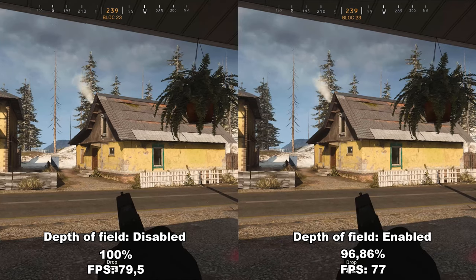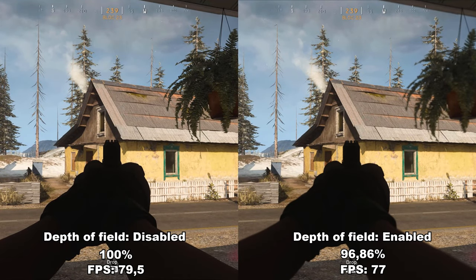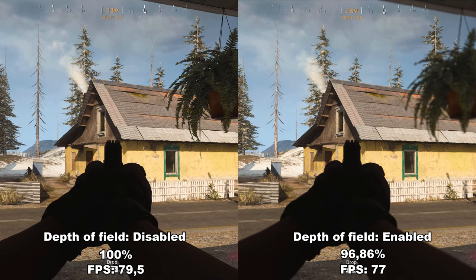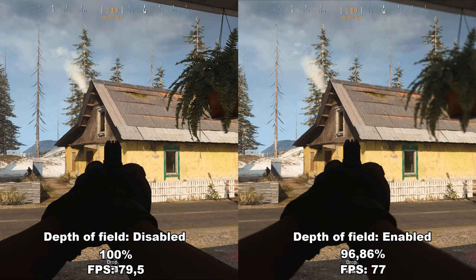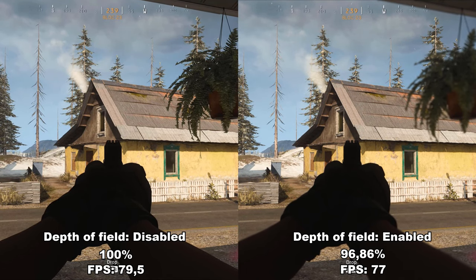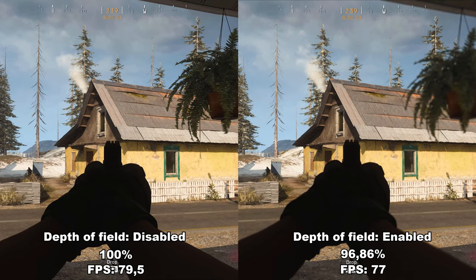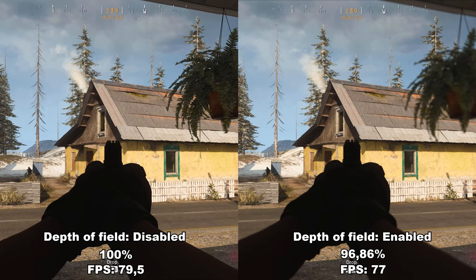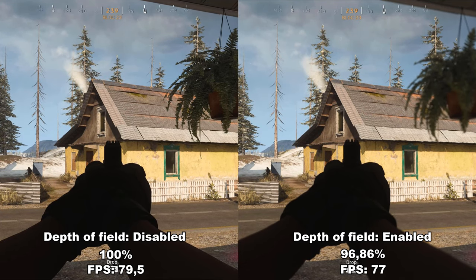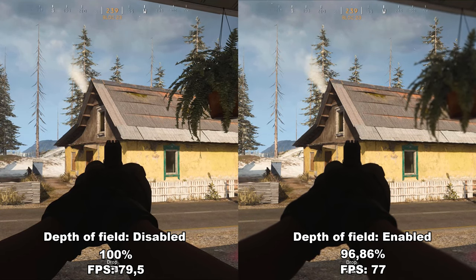Next up, we have depth of field. Once enabled, it gives a blur effect around everything except what you're aiming at — it only activates while aiming with your weapon. If you look at the plant in the top right corner of the clip, it's blurry on the right when enabled and completely sharp on the left when disabled. This is a personal preference, but you will lose around 3 to 4% performance because of the extra post-processing required. I would recommend and prefer to have it disabled.